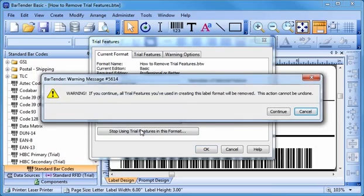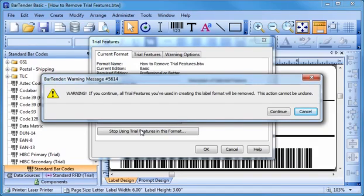A warning message will appear letting you know that you cannot undo this action. Clicking the Continue button will remove the features while clicking Cancel will return you to the previous window.